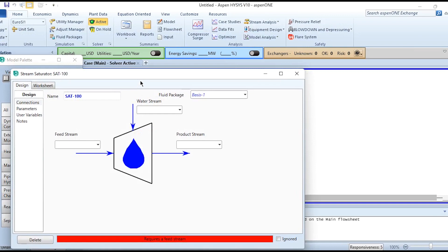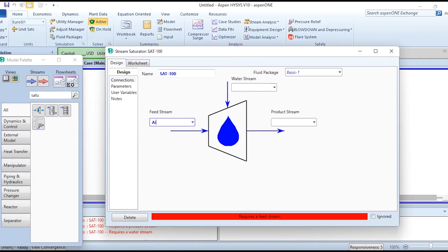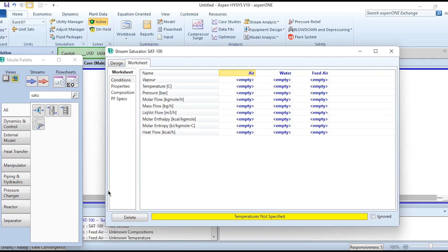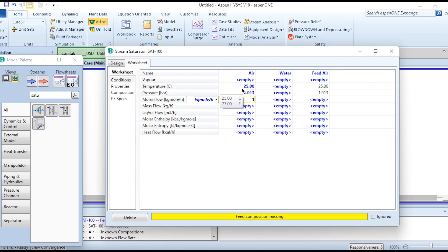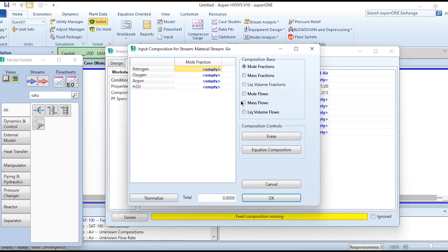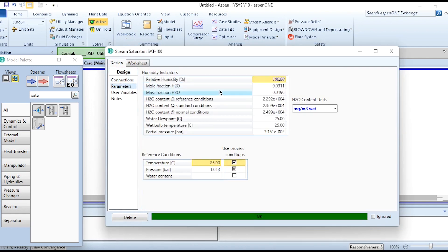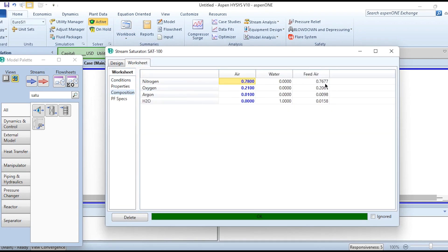In the simulation environment we first select the stream saturator and place it, giving it the required connections. The feed stream is air, water is the second inlet, and the product is feed air sent to the compression system. Air is specified at 25°C, 1.01325 bar, 100 kg-mol/hr with mole fractions: nitrogen 0.78, oxygen 0.21, argon 0.01. Under design parameters we set 50% relative humidity, giving compositions of nitrogen 0.7677, oxygen 0.2067, argon 0.0098, and water 0.0158.